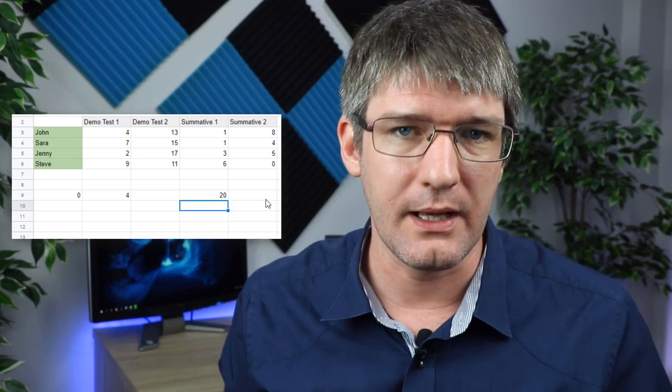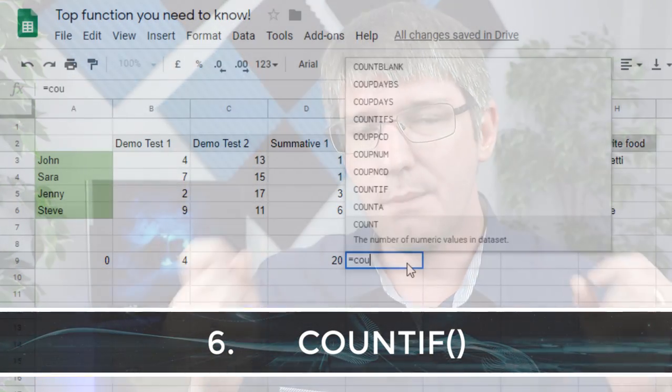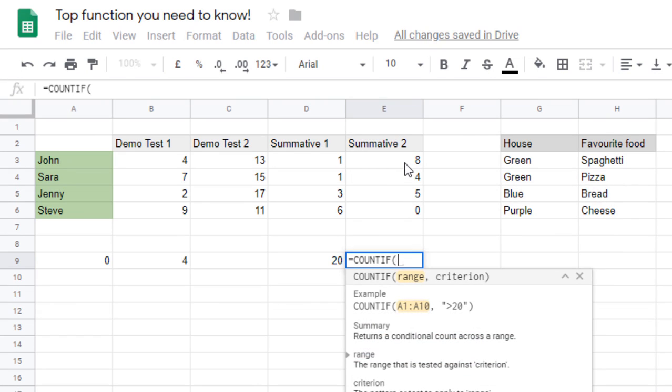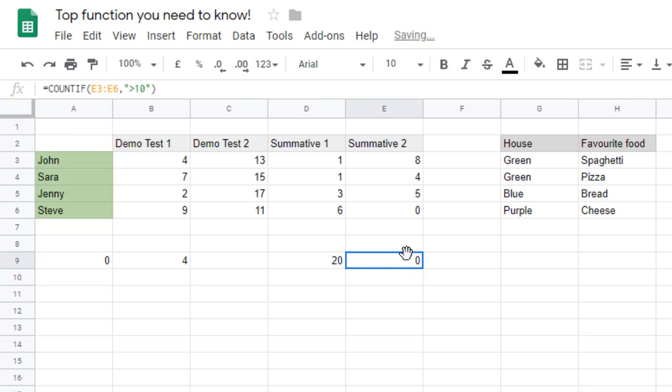Function six is COUNTIF. Just like SUMIF, it counts values but only if they meet a criteria. First add your range, then a comma, then the criteria. Using greater than 10 as an example, close the brackets and press Enter. This gives the total count for that criteria — great for evaluating how well students understood a concept, or for seeing who achieved a certain minimum score on tests.